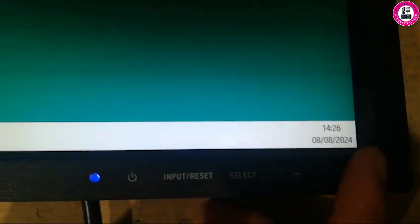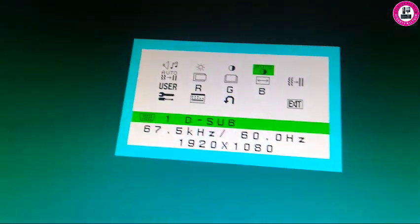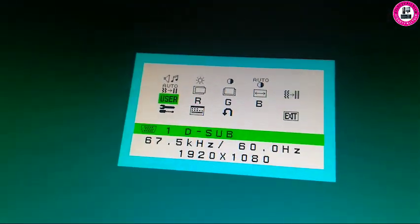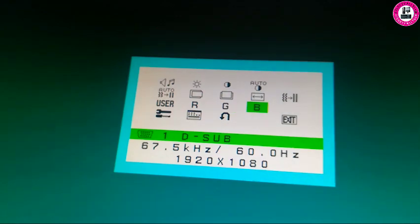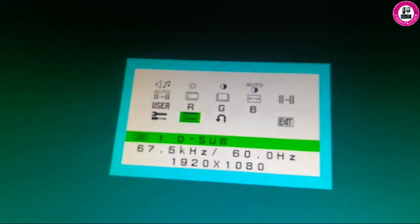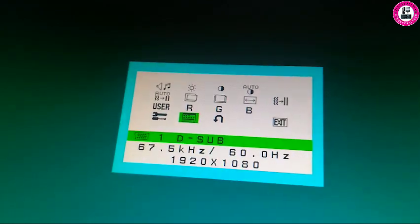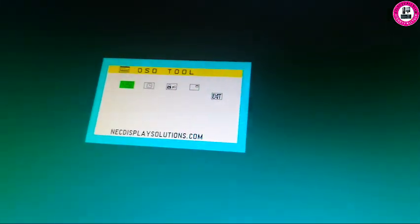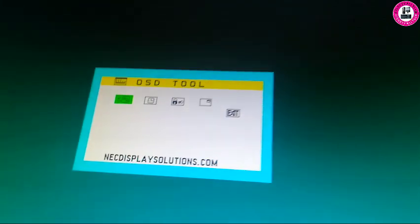Now I'll show you how you can make an OSD lock on this monitor. First, you need to press the select button and you will have this interface. You just need to go into the OSD menu, which is next to this. Press select from there.